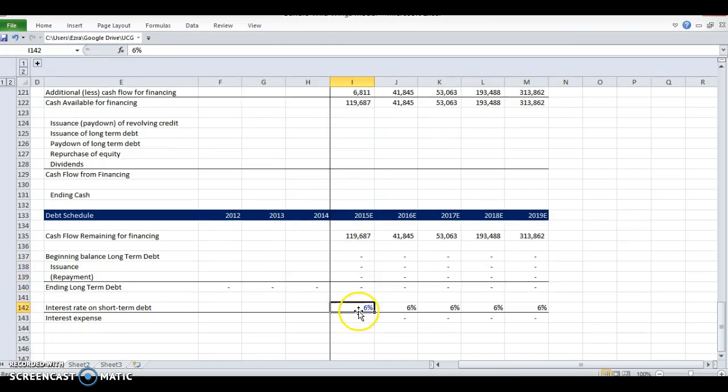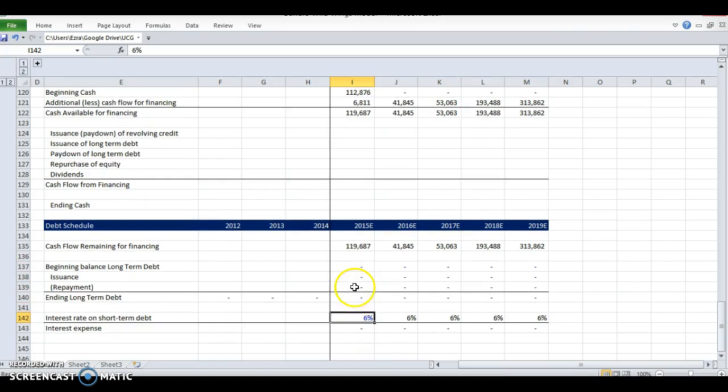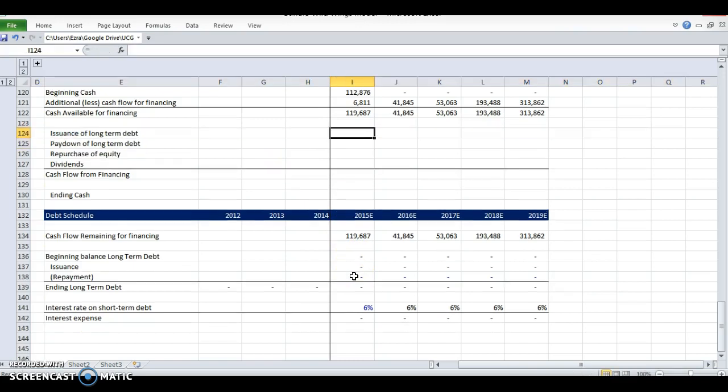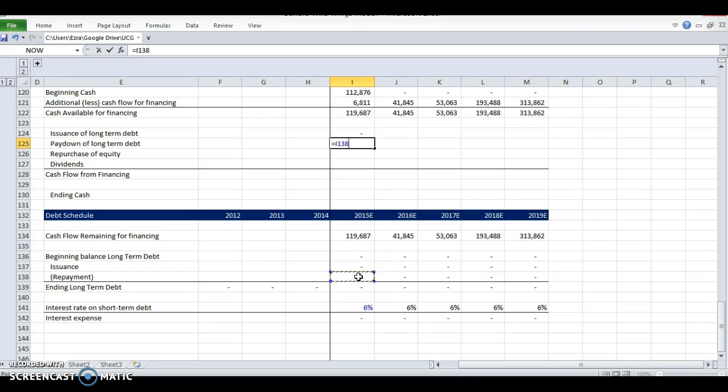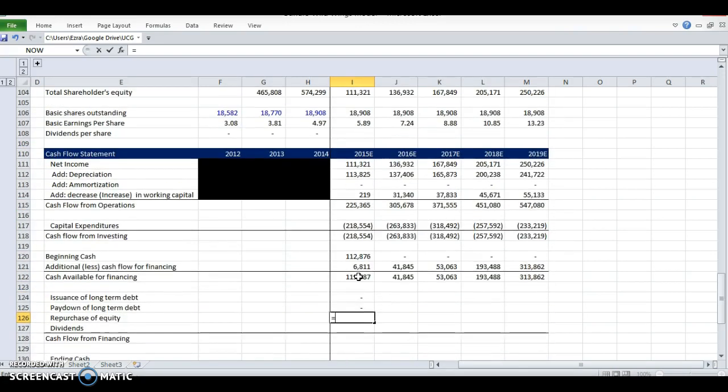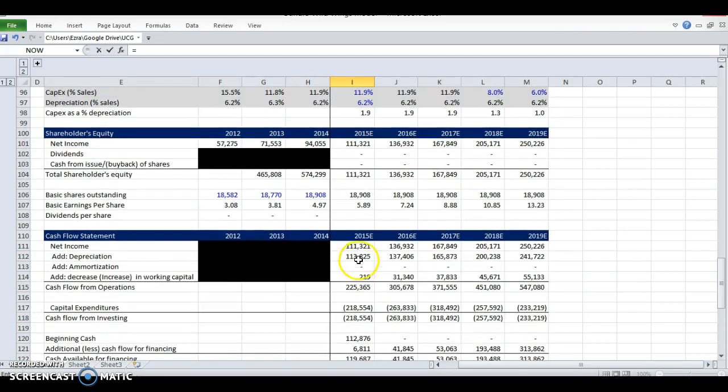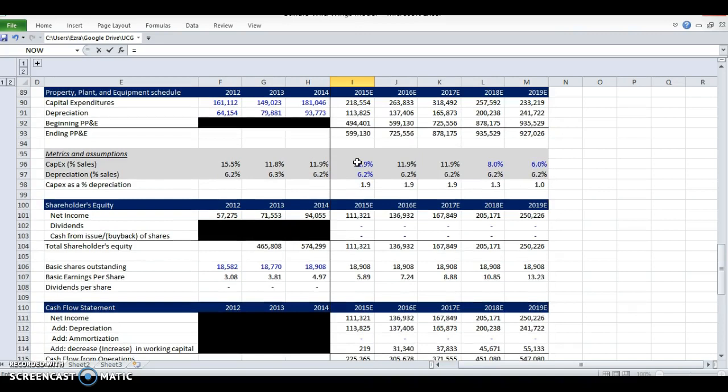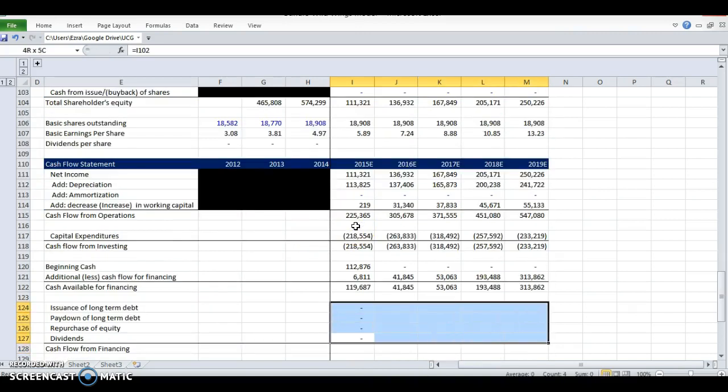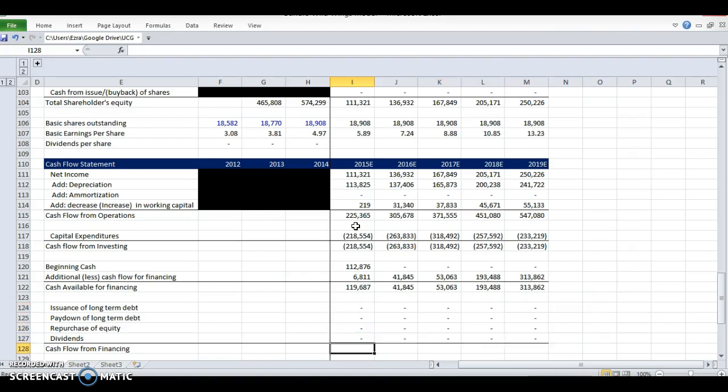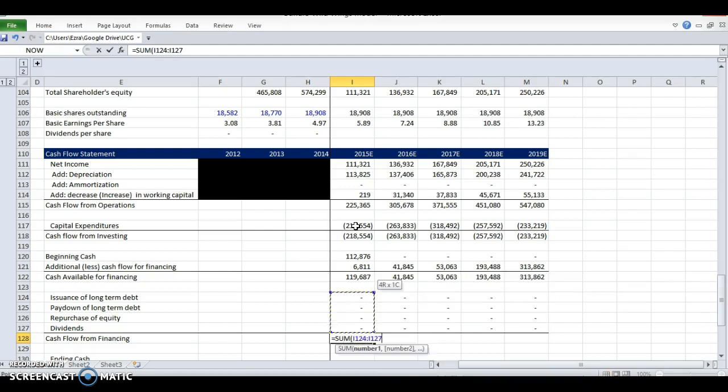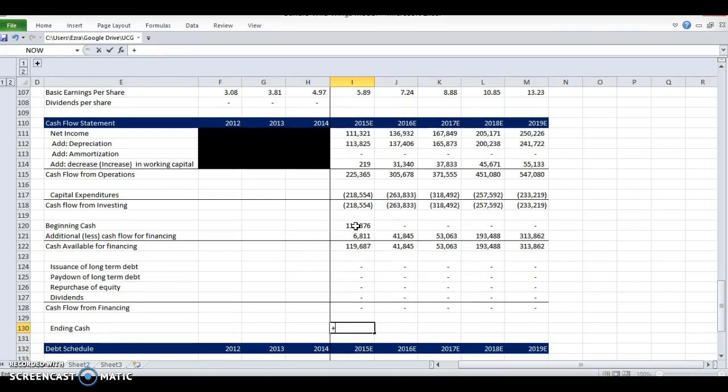Now let's build out the rest of our cash flow from financing statement. We've got the issuance of revolving credit—we didn't do a revolver, that's basically a credit card, short-term debt. We don't have it, so I'm just going to delete this line. Issuance of long-term debt we have, pay down long-term debt we've got, repurchase of equity is in our shareholders equity—I believe it was zero—we've got dividends, which is also from our shareholders equity, also zero. But if those ever change, we want them to flow through.